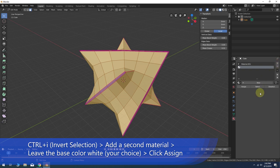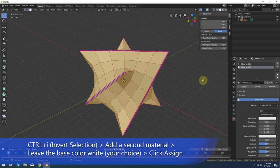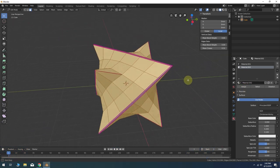In the materials tab click the plus sign next to the first material, then click the new button to create another new material. This time you could leave the base color white and press the assign button.